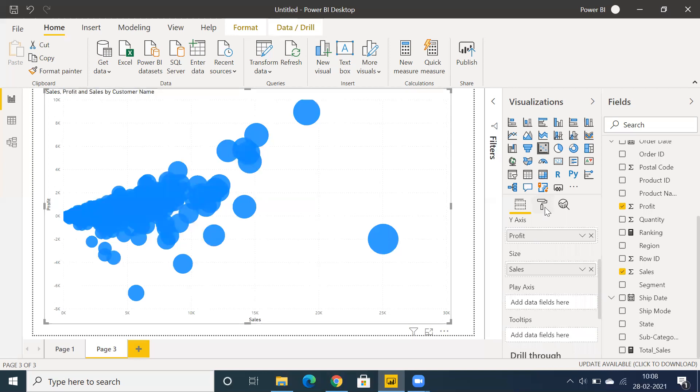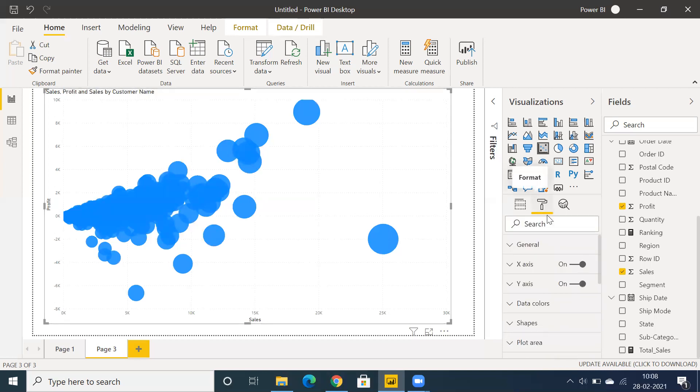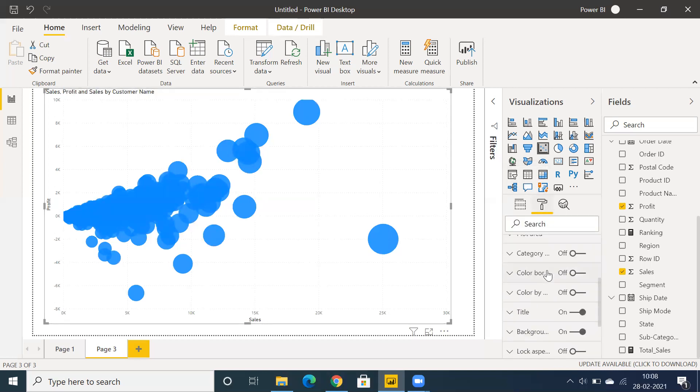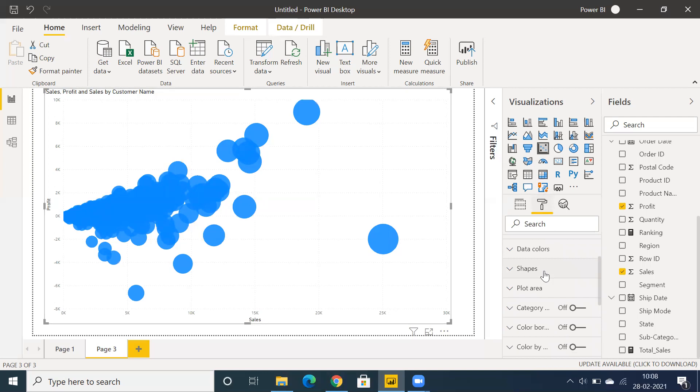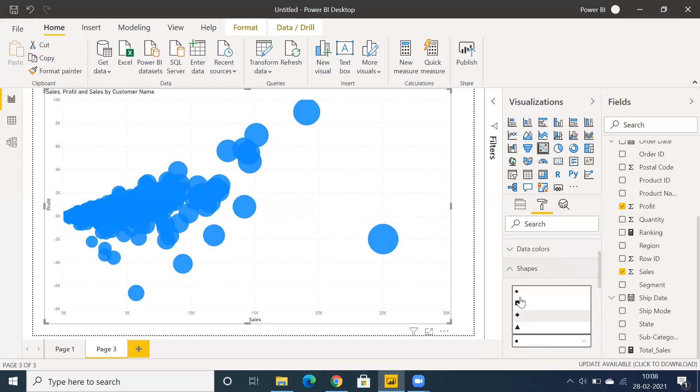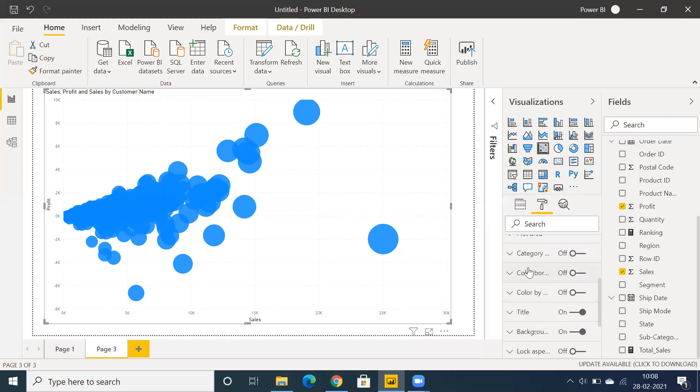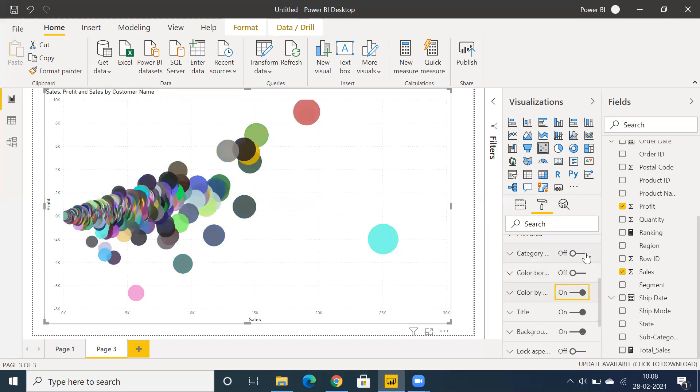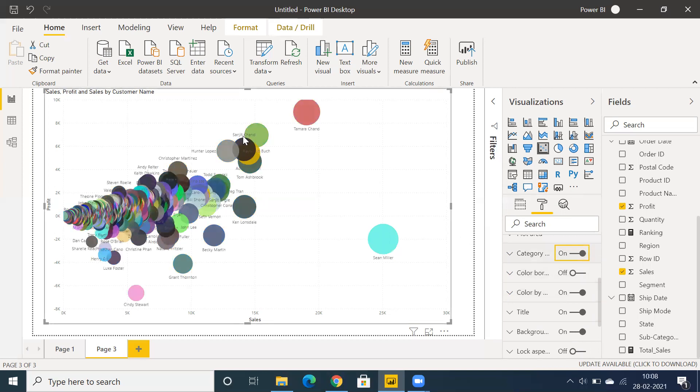Let's go to the formatting options. You can scroll down and see different shapes available. You can change the shapes here. Come down and you'll see category color by. You can use category here to showcase the customer names as well.